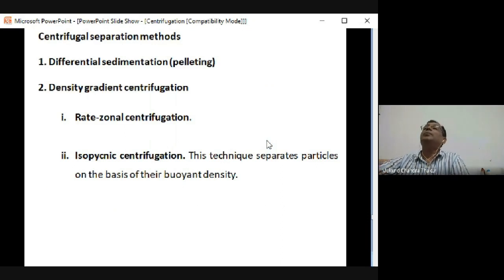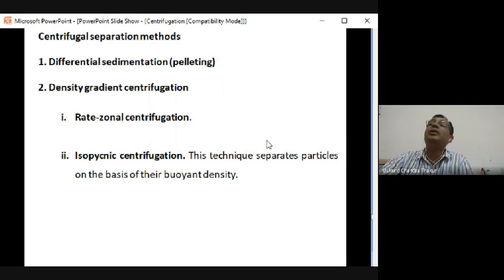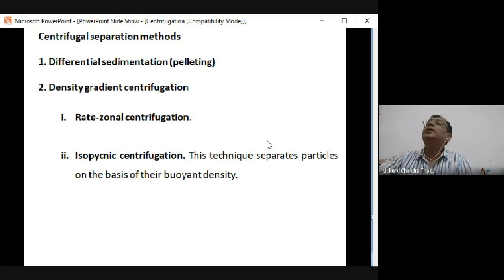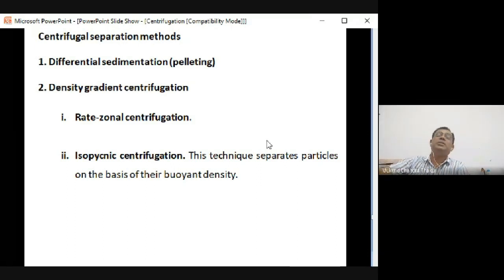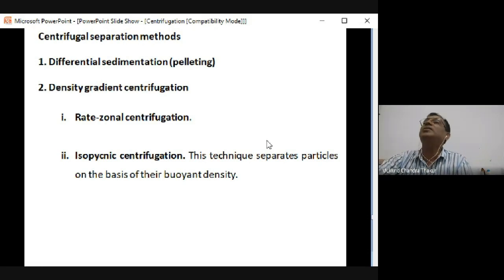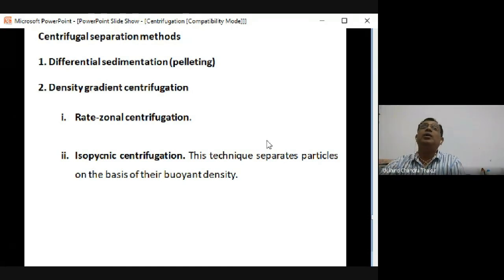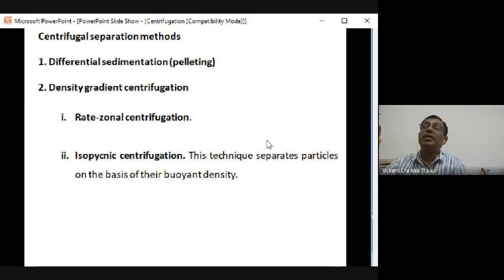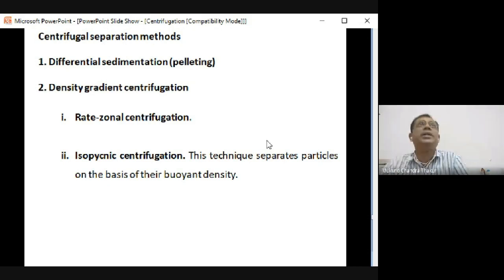In density gradient centrifugation there are two types: rate zonal and isopycnic. In rate zonal, separation is time-dependent - giving more time separates smaller particles further, similar to differential but using a density medium such as cesium chloride, Percoll, Ficoll, or Nycodenz.